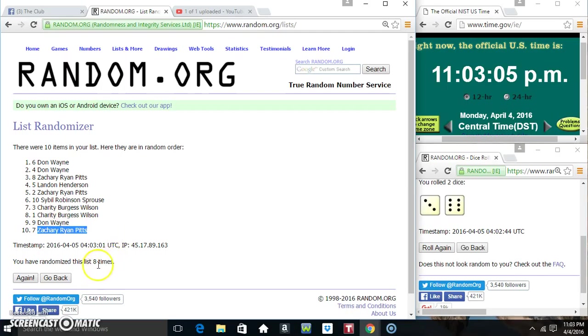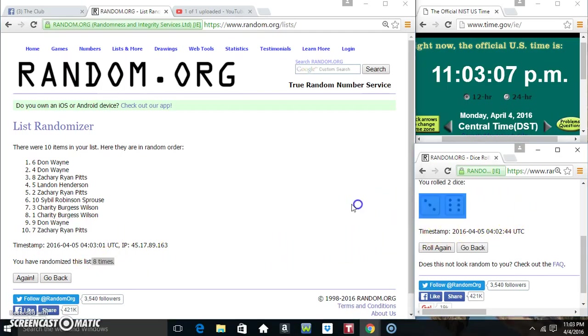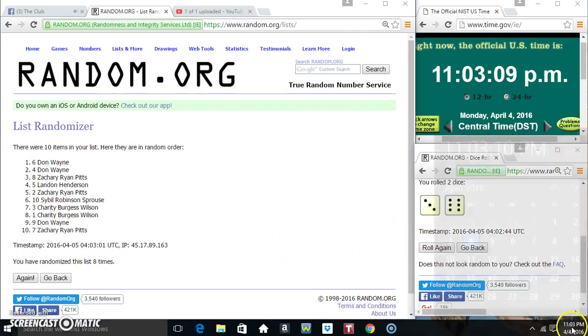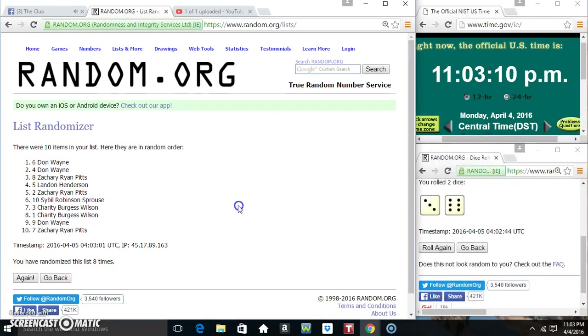Mr. Don Wayne on top, Mr. Zachary on the bottom. Randomized eight times, the dice called for a nine. 1103, final time, good luck everyone.